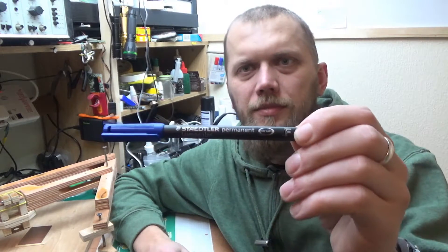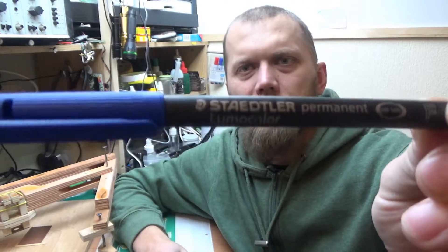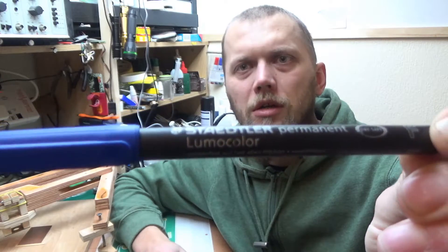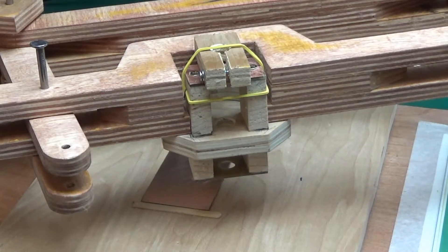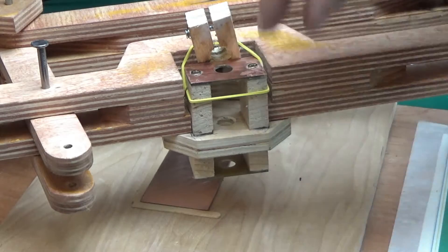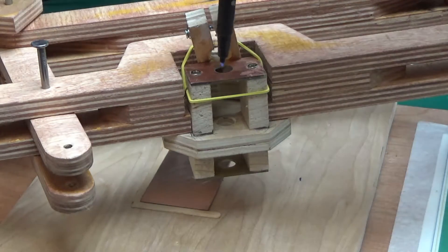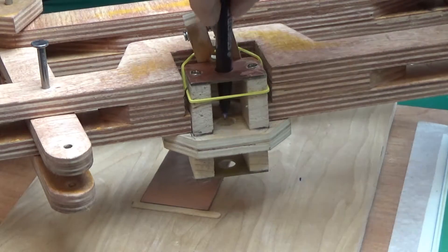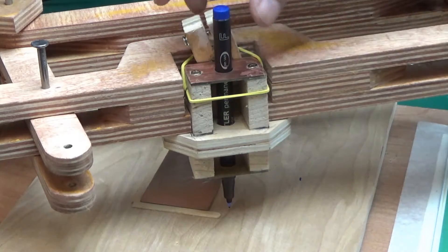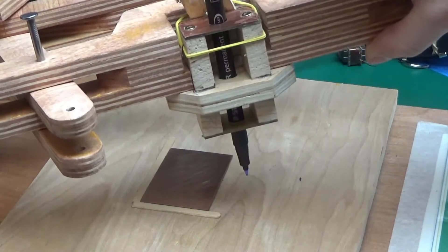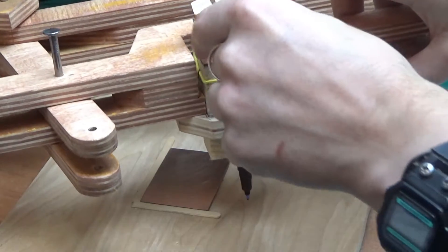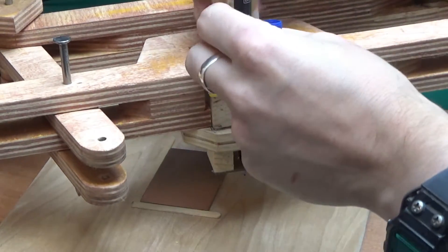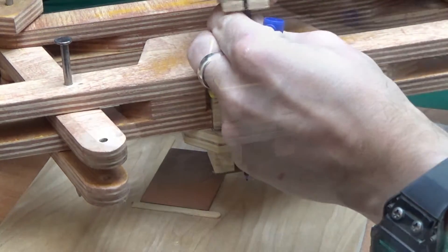The marker pen I will be using is a Staedtler Lumicolor. I have also made a new tool holder. This is my second tool holder and the way this works, I will be able to slide the pen in and it only goes in a certain amount. It's being held by this clamp.